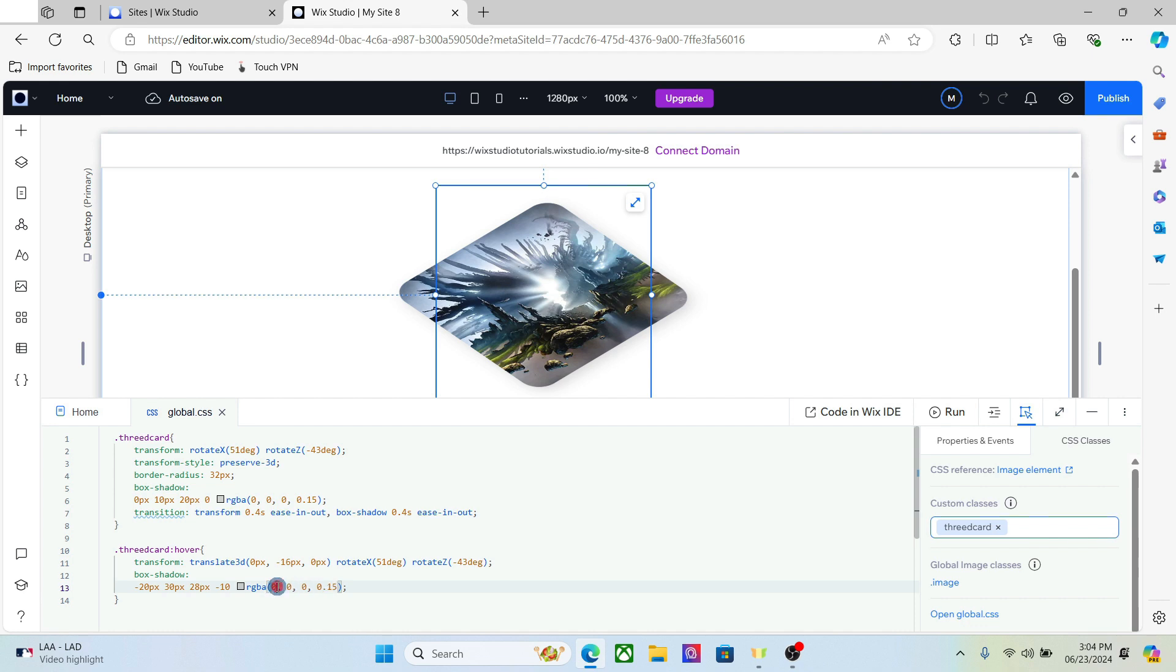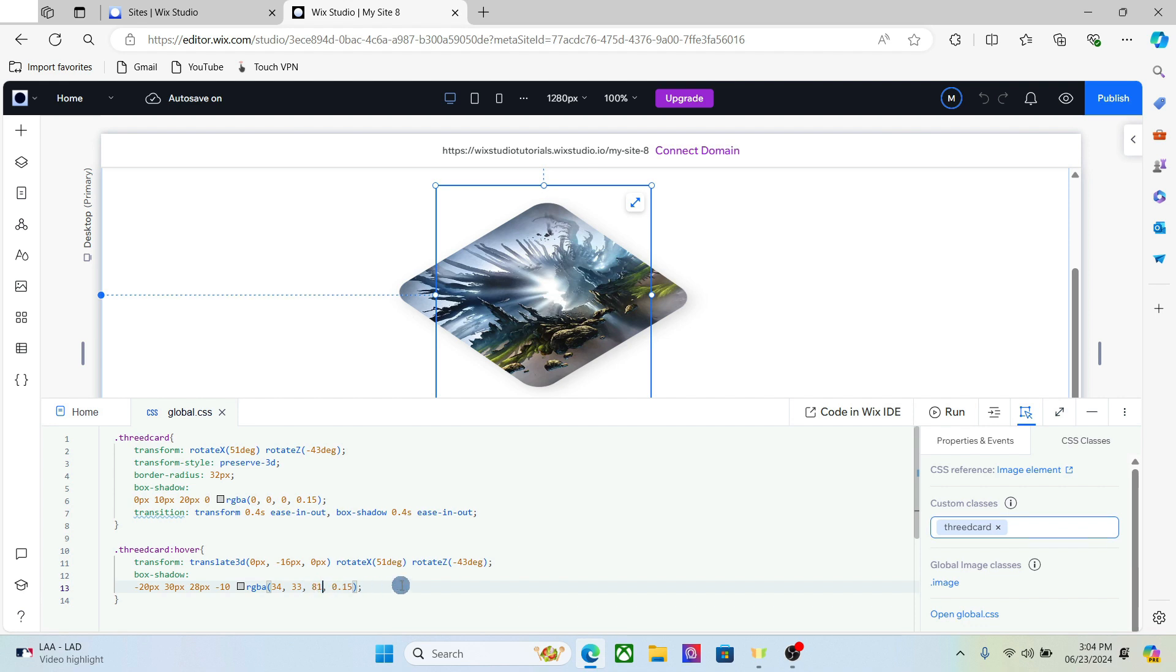I'm going to change the color a bit. All right, now let's preview the image.